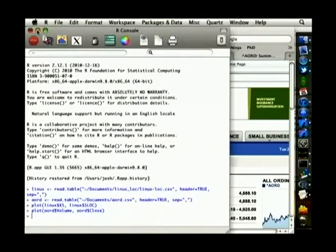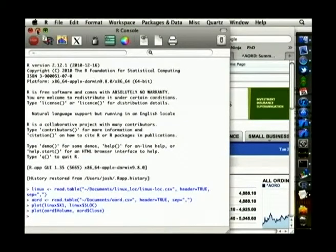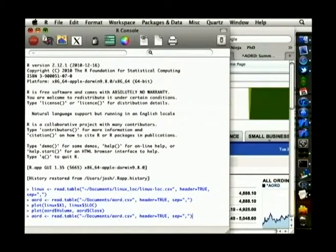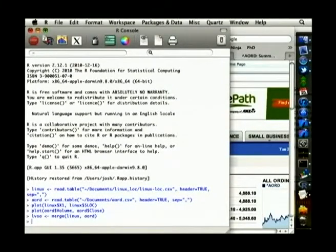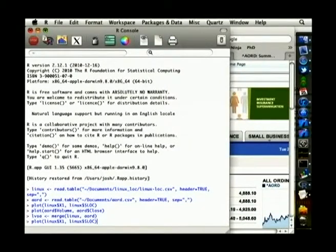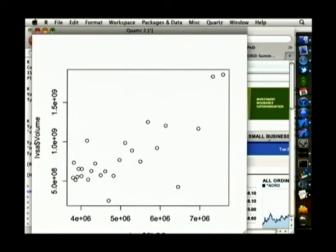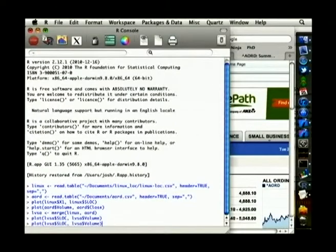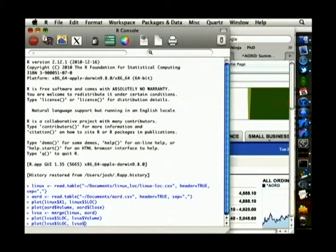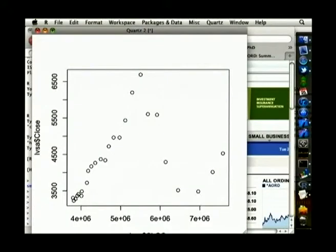But if we merge the two — think of it as a SQL join on the date column — we get a combined dataset. We can plot source lines of code along the x-axis and trade volume along the y, which looks quite pretty. Or we can plot it against the close. It's just as simple as that.